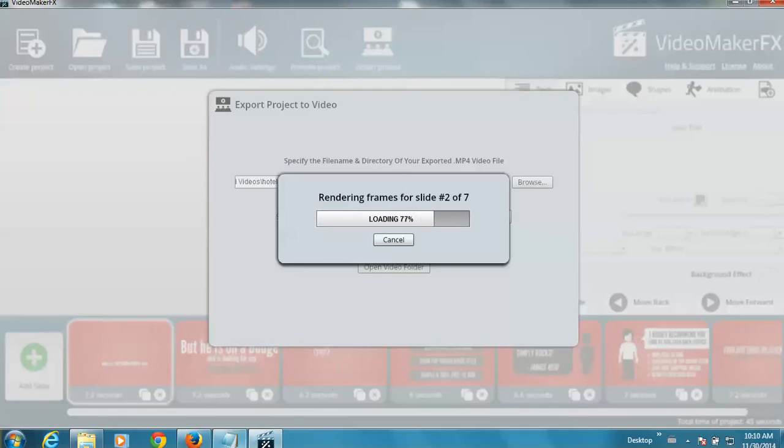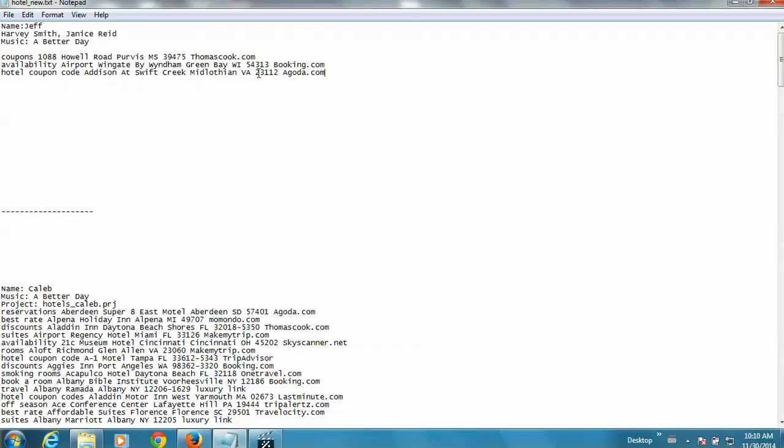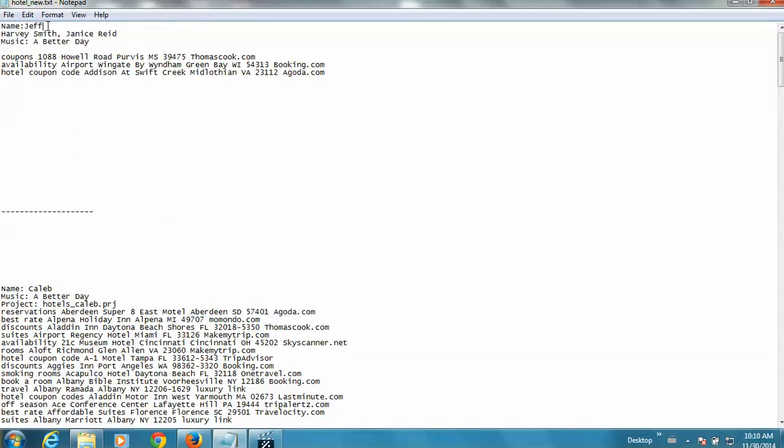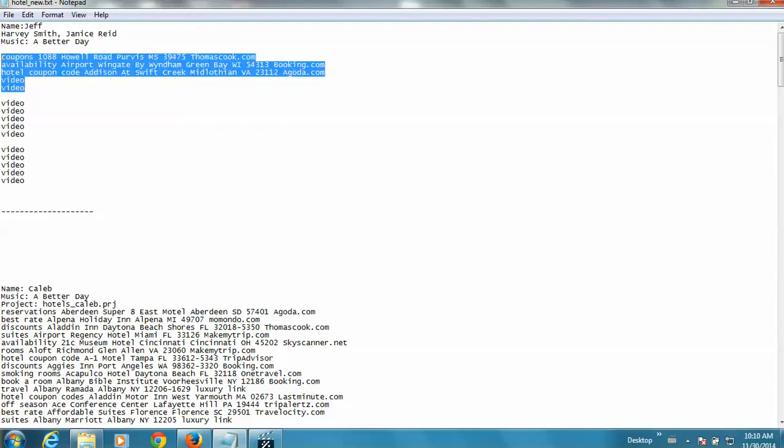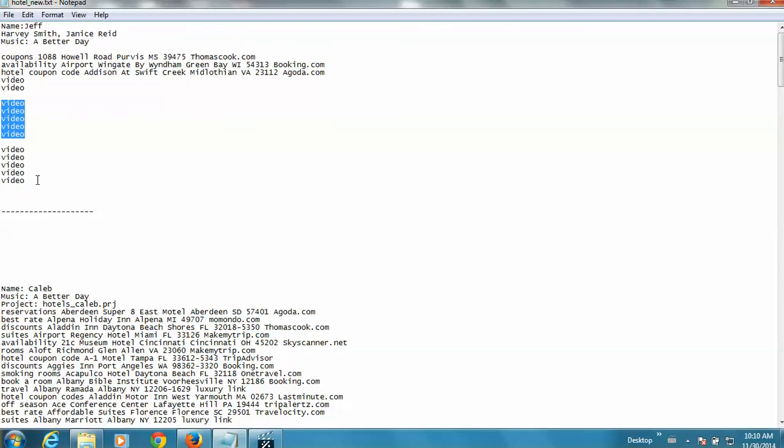So as that renders, what I'm going to talk about now is how I use the same template with this person's name Jeff and the two testimonials with these names and the music A Better Day. I'm going to do that for 15 keyword phrases. And as I populate my notepad file, I group them by five so they're easy to count.